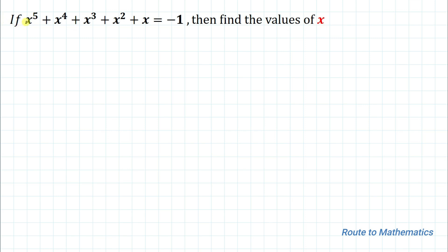Here we have given a polynomial and we are asked to find all the values of x. So before going through the solution, please do subscribe to my channel and click the bell icon for more such interesting videos. Without any delay, let's just start the solution.